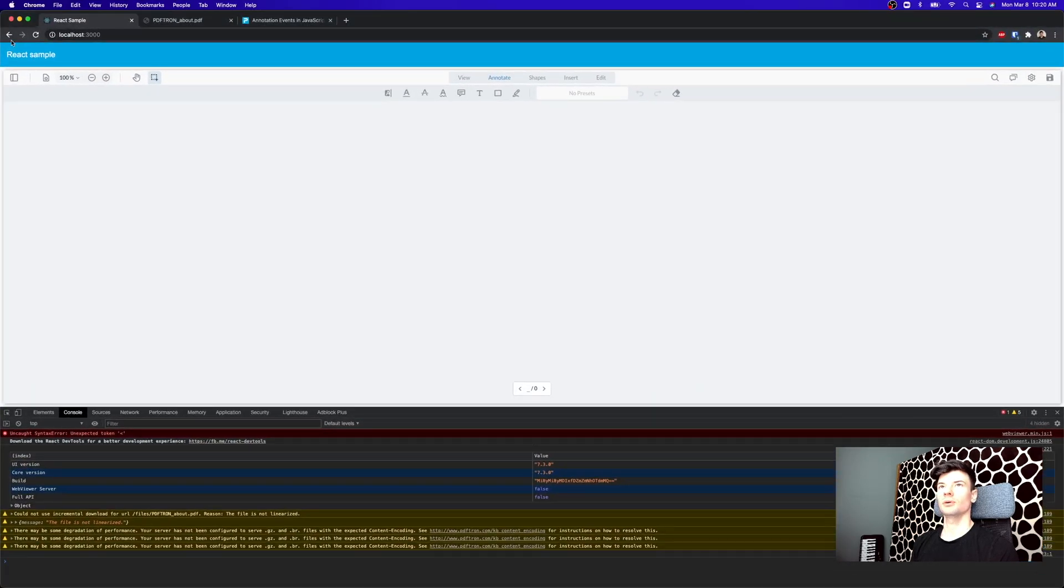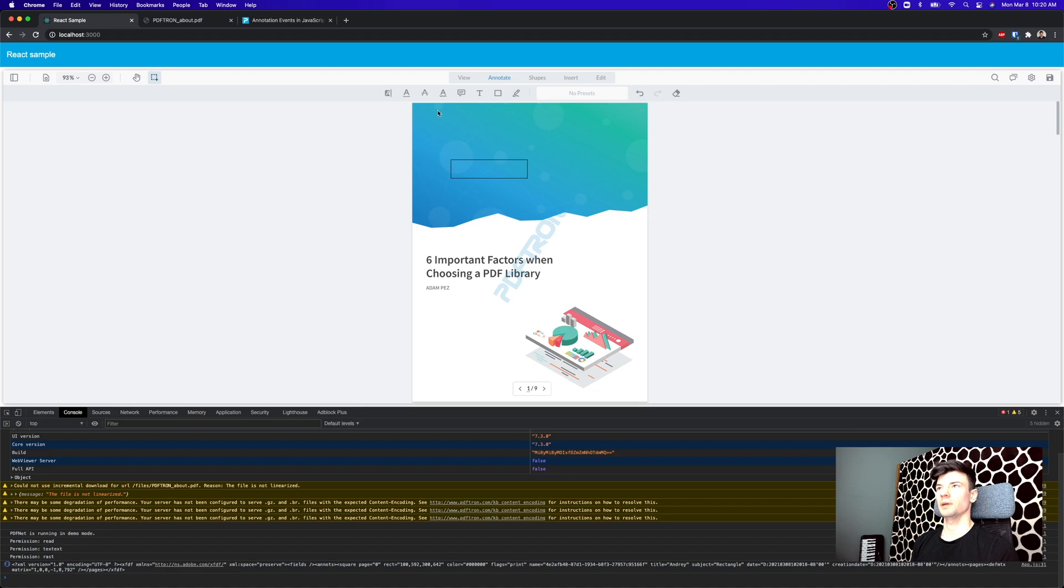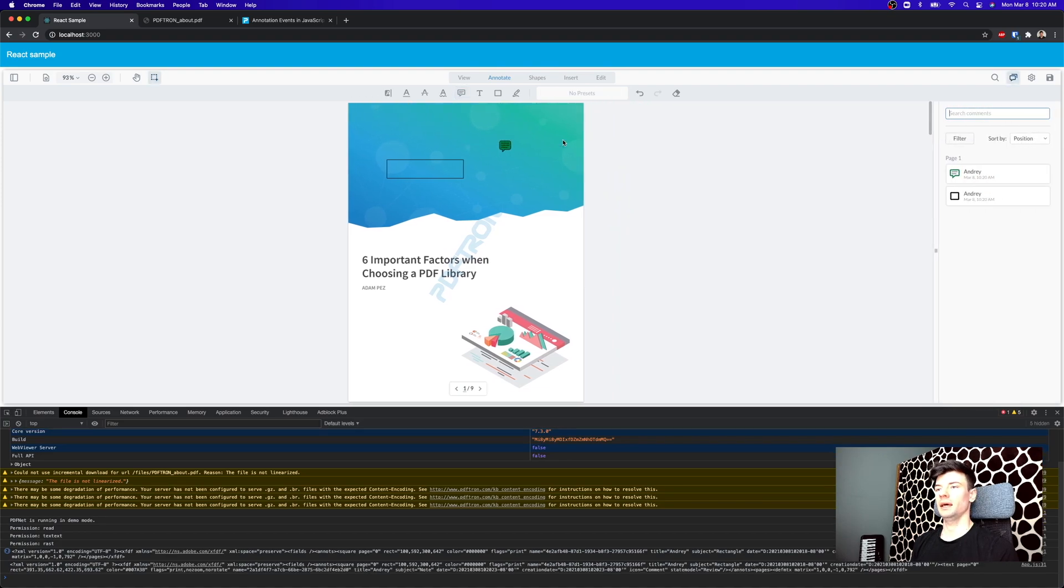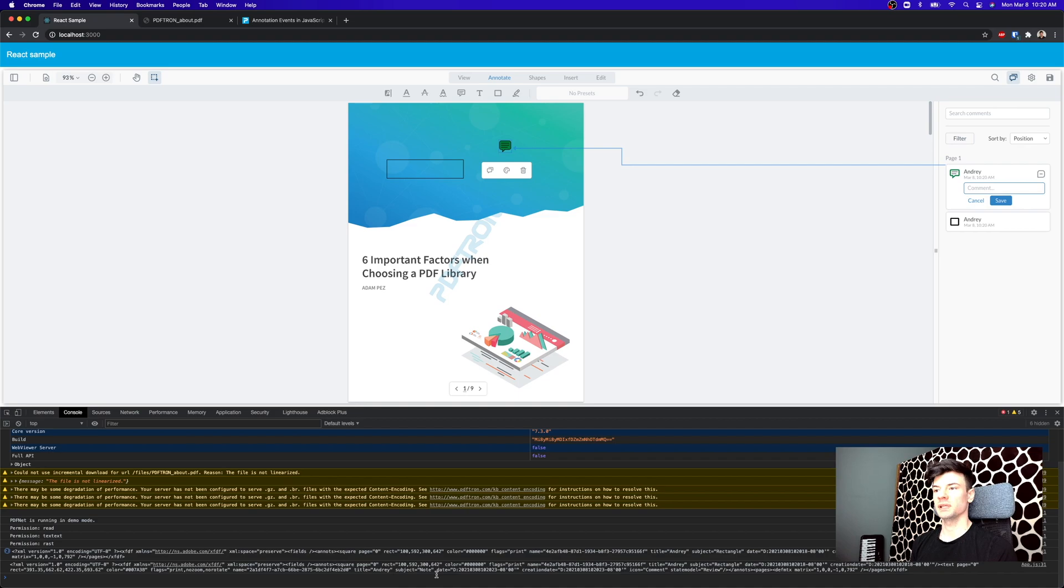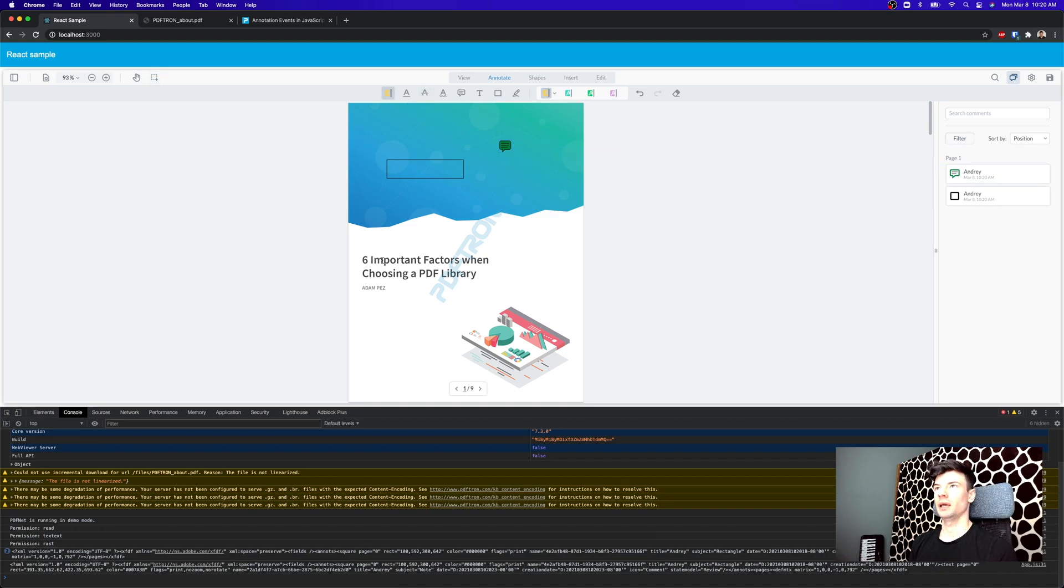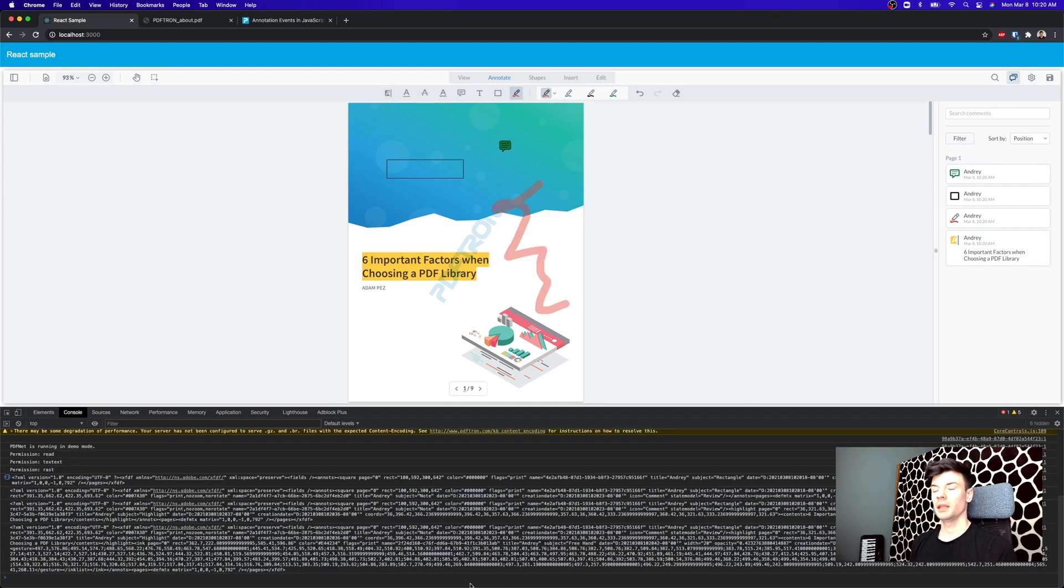Every time there's annotation change, we can export annotations. So let's go ahead and refresh. And perfect. So now, we're going to add a new comment. And as you can see here, every time we create a new annotation, it just exports us the new annotation XML string. So every time I create the highlight, the string is getting bigger and bigger.